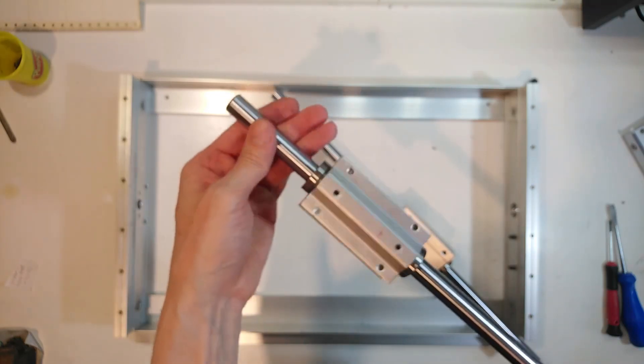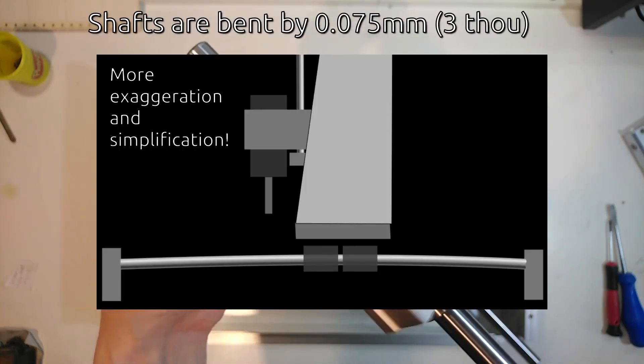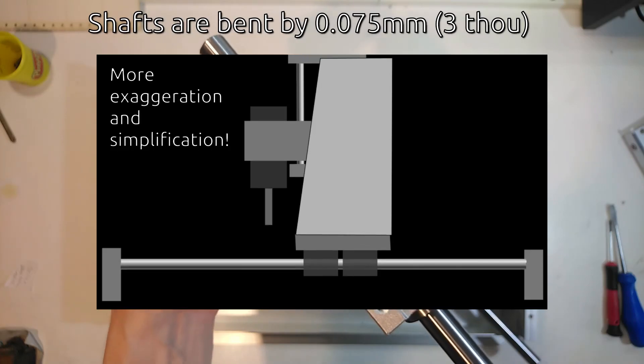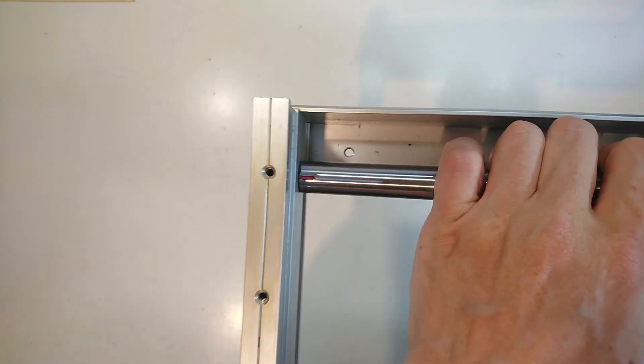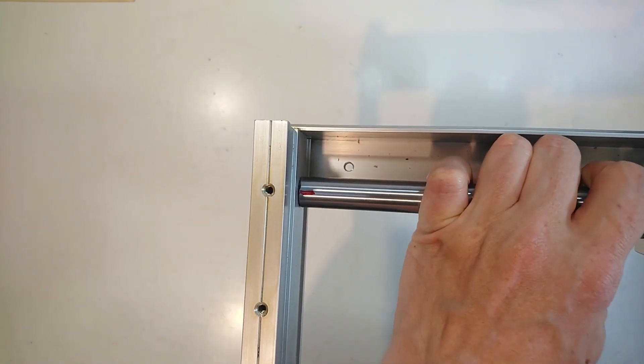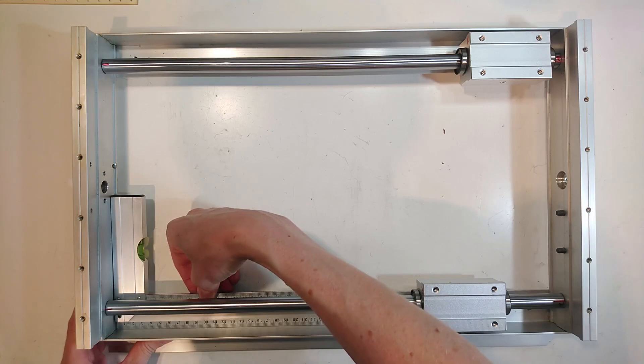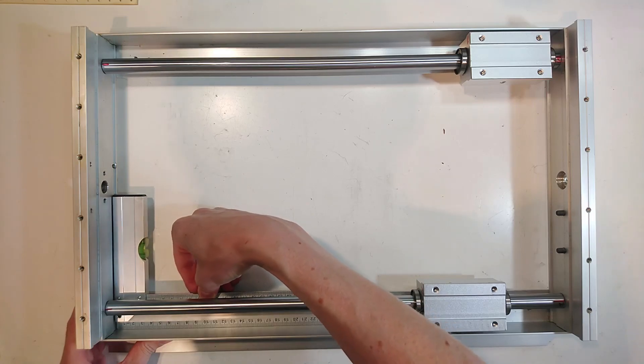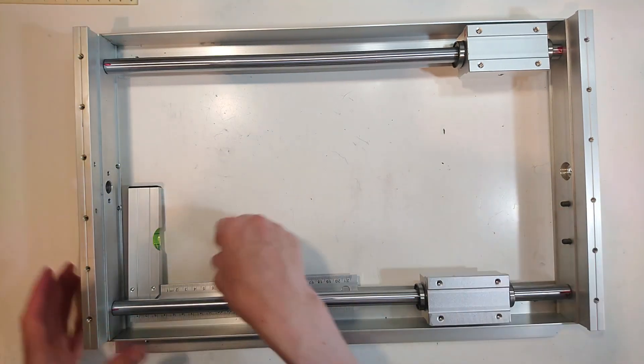As described in my previous video, my shafts are out of straight by a bit and I turn them so that the high spots point up. Then I get the frame square and tighten all screws.